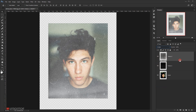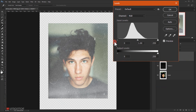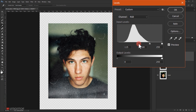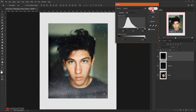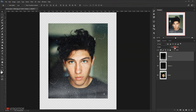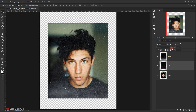Change the blend mode of texture 2 to Screen as well. Press Ctrl+L to open Levels and darken it slightly. Then I'll bring down the opacity of texture 2 to around 50–60%, and also bring down the opacity of texture one to around 80%. This gives us a really cool vintage and scratchy look.